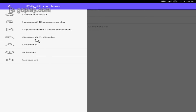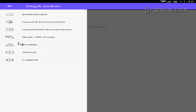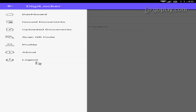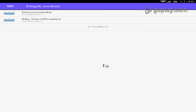If you want to scan a camera, you can use the QR code scan option. If you want to update your profile, you can register and update your profile. If you want to log out, you can log out.